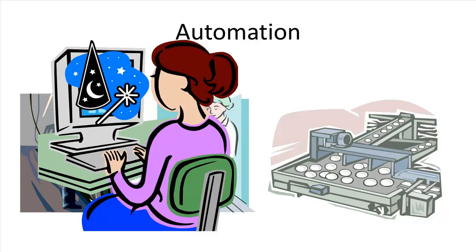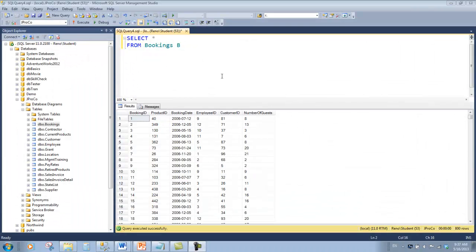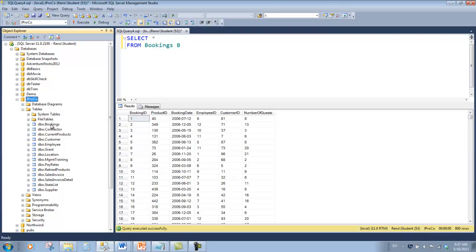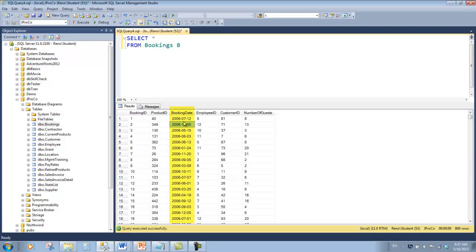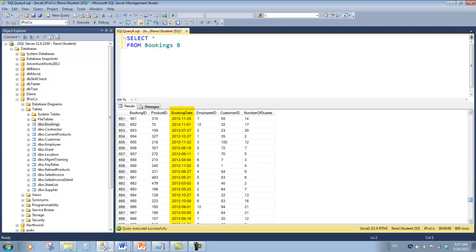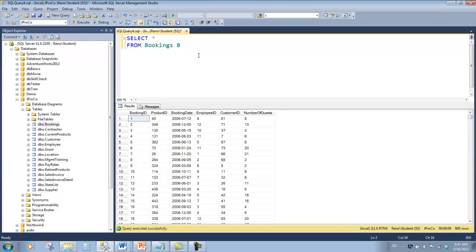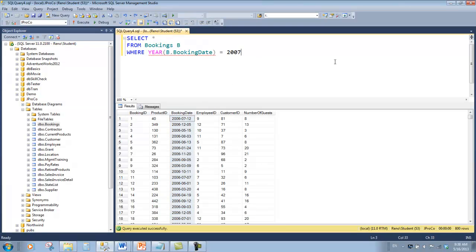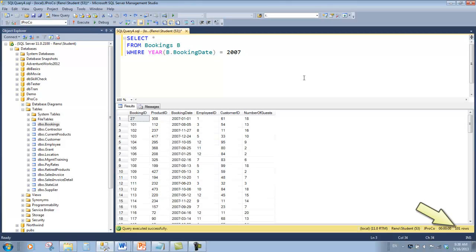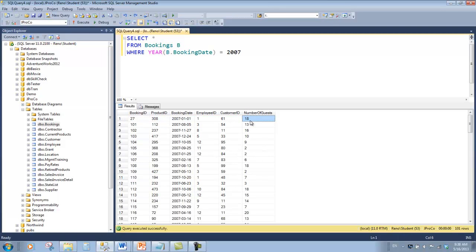Let's take a look at the data that we want the wizard to automate into a report for us. I've run the reset script and JProCo is set up. The table that's going to drive most of the data that we're pulling from is the bookings table. It has 800 records with dates ranging from 2006 all the way to 2013. We're not interested in all of these records. We're going to look at the data from 2007, so we'll say where the year for the booking date is equal to 2007 and we get 101 rows. Look at this first record: 18 guests booked a trip.